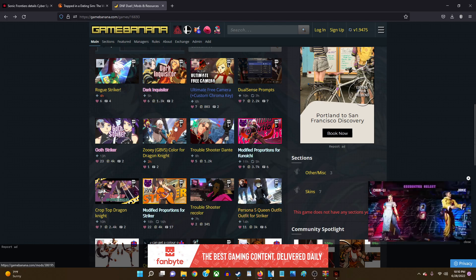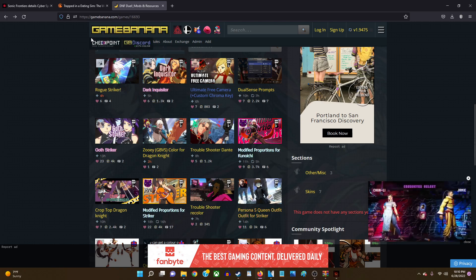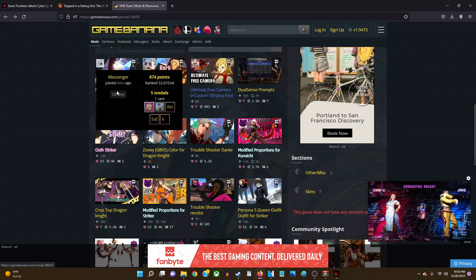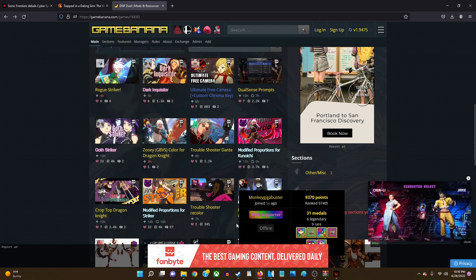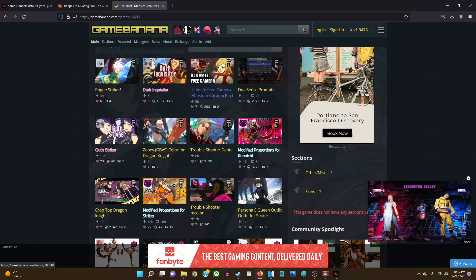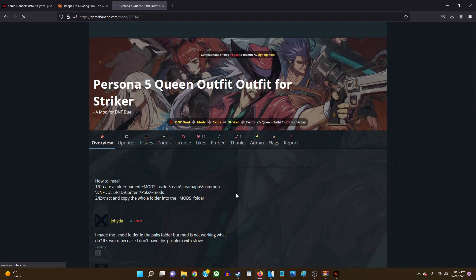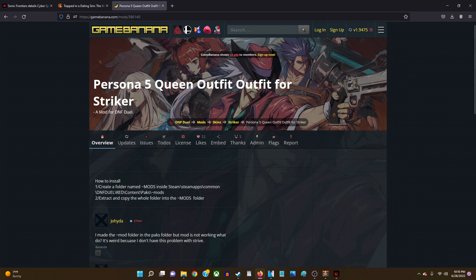What you would do is go to this website GameBanana. As I said, they got some mods here you can download. So what you would do is you would click on the mod you want to download. Let's say that you wanted this Persona 5 mod, right?